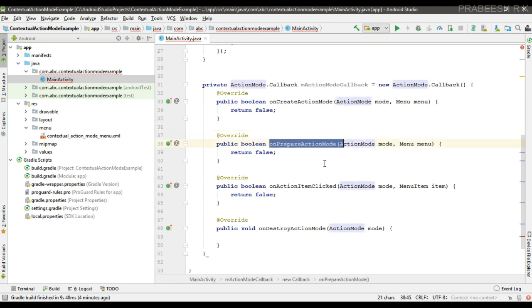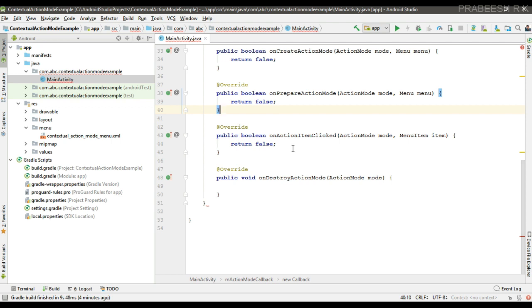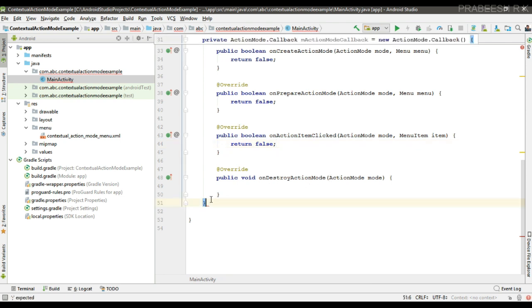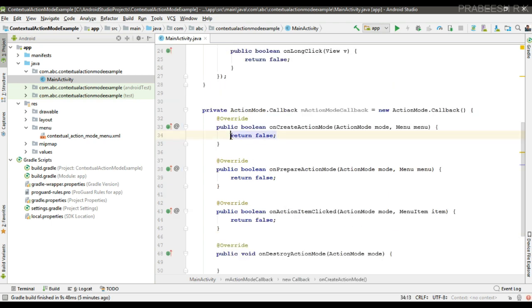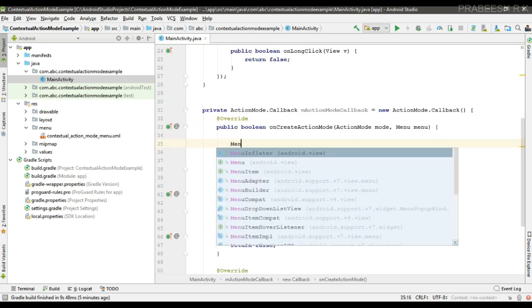Soon after onCreateActionMode, the system calls onPrepareActionMode. When the user selects an item on the action bar, the onActionItemClicked method will be called. When the user leaves the contextual action mode, the system calls the onDestroyActionMode method. Now we can inflate the menu for the action mode.